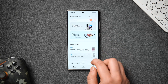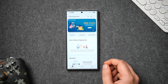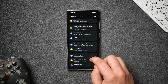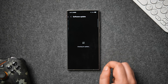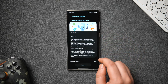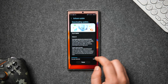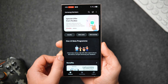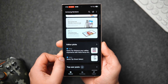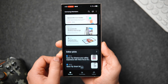Once you see the beta program banner, just tap on it, scroll down, and you'll see the Enroll button — go ahead and click on Enroll. Then go into your phone's Settings > Software Update, where you will see the update file for the One UI 7 beta within 10 to 15 minutes. Download the beta file and install it on your Samsung phone. Samsung always releases their beta program through the Samsung Members application, so make sure you have it installed and updated.